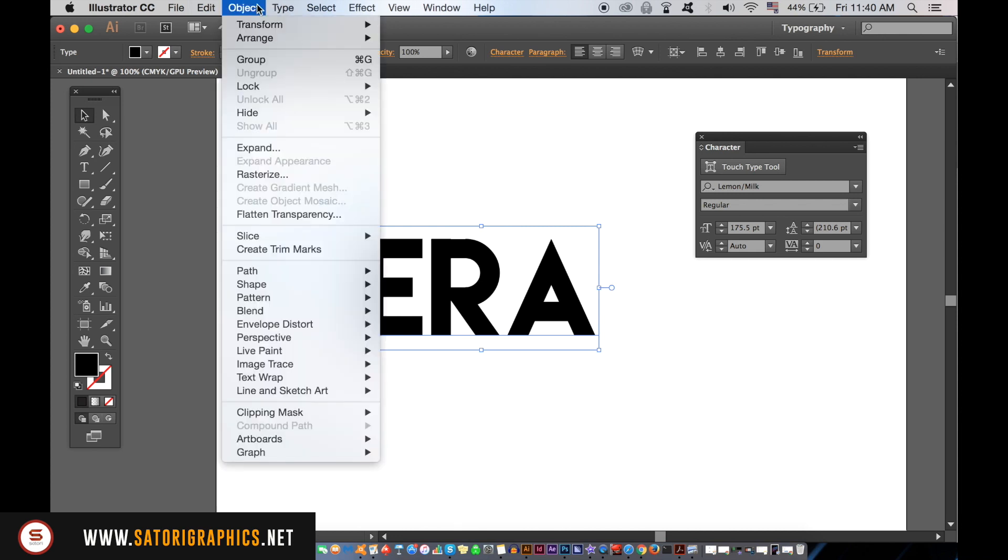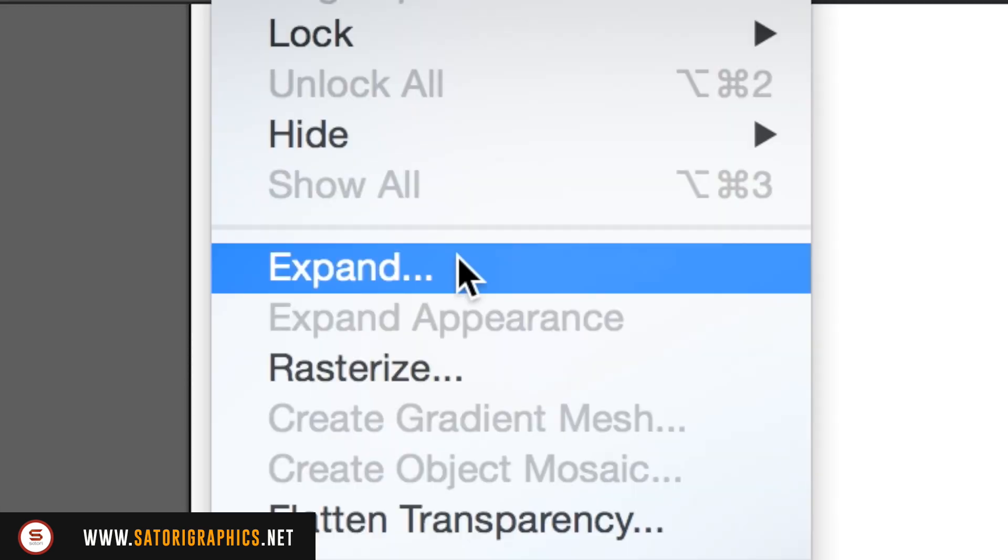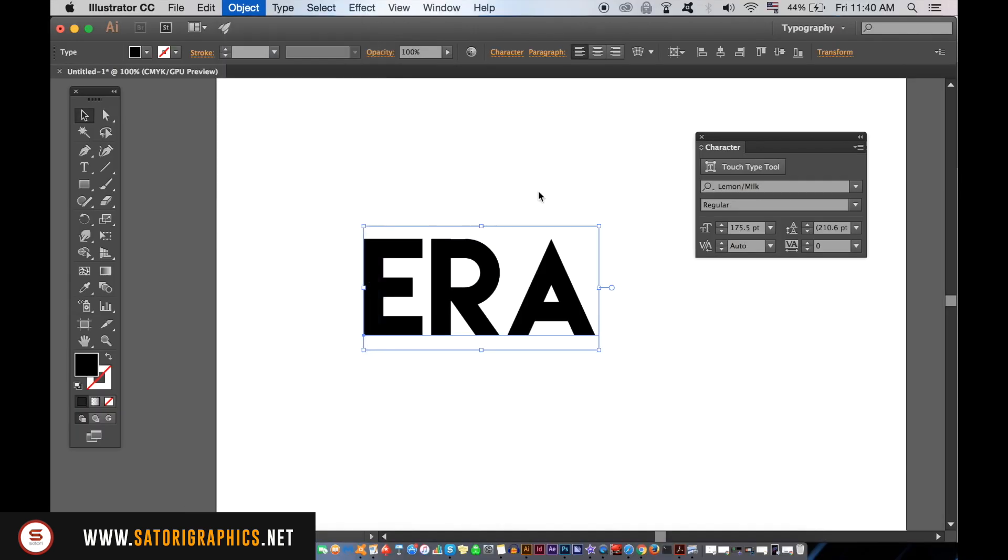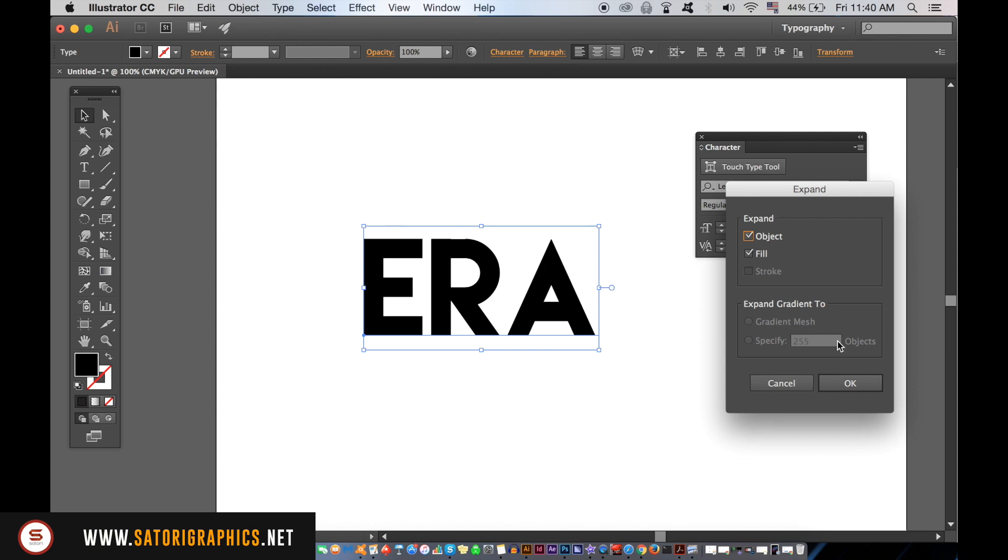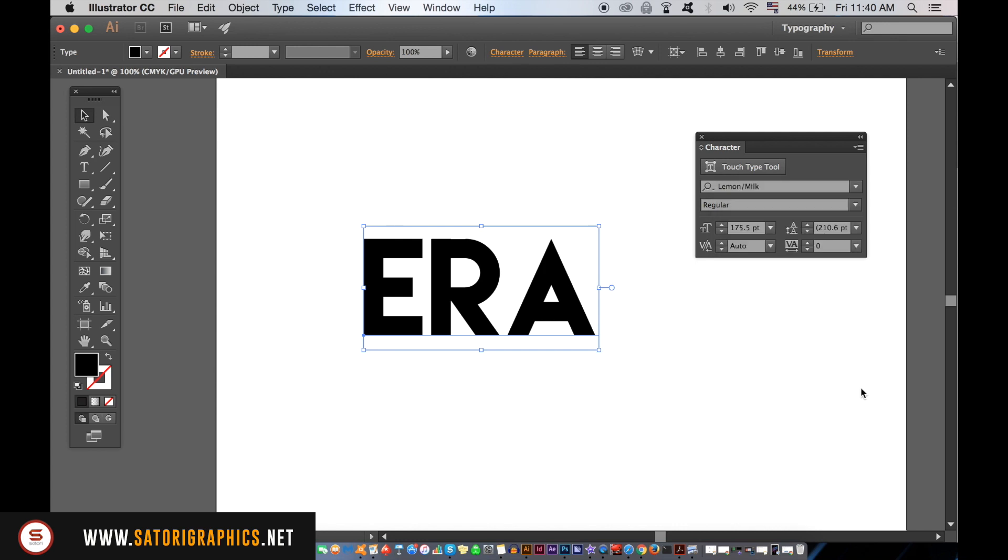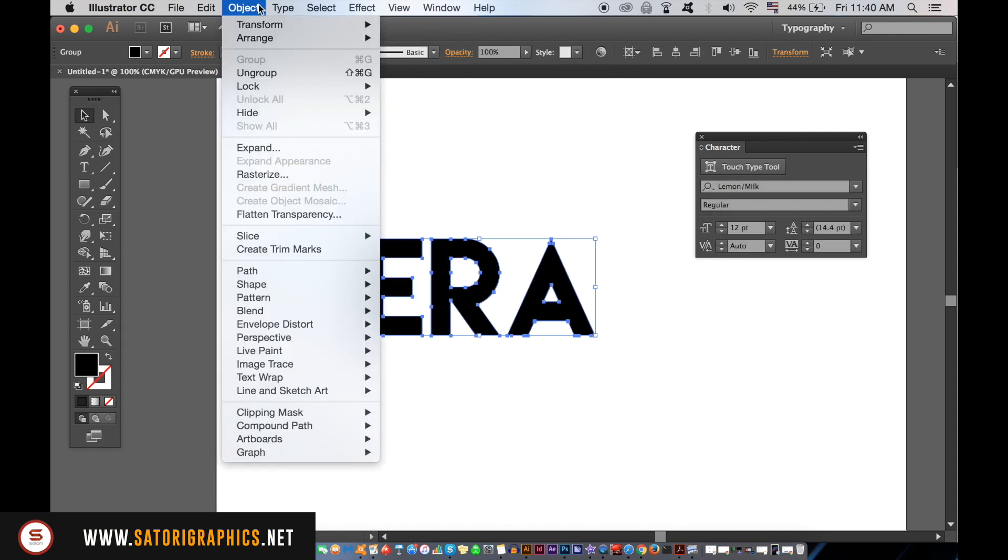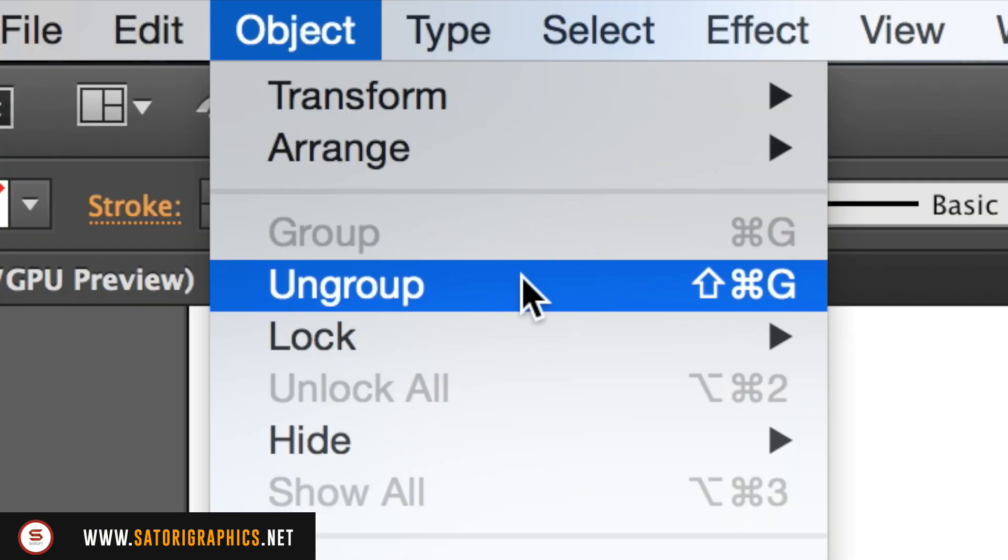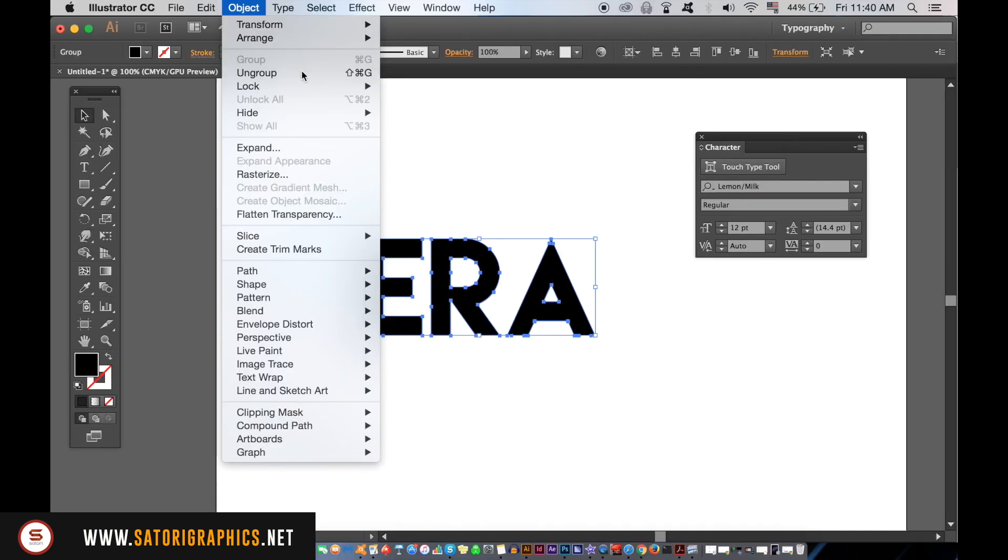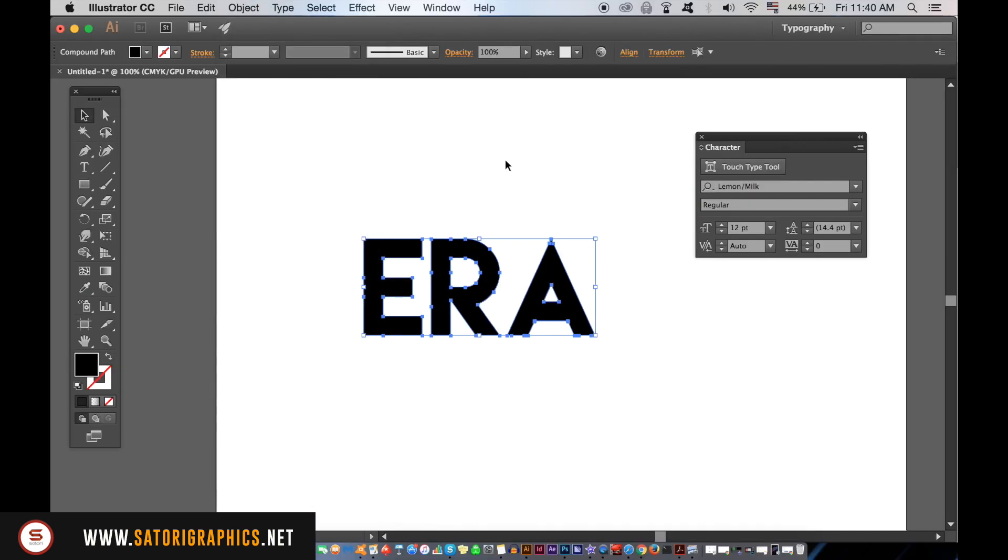We need to first expand the typography and then ungroup it to start today's Illustrator tutorial. As you can see here, now the typography is ungrouped.